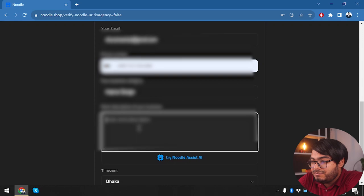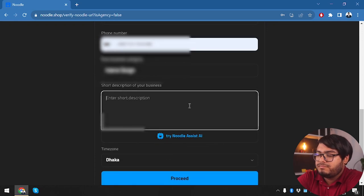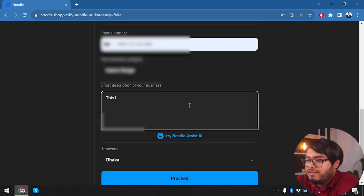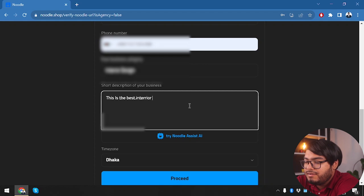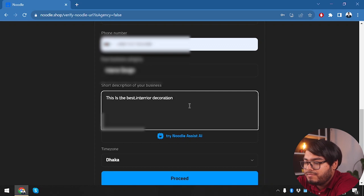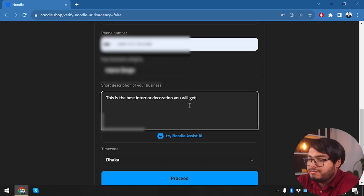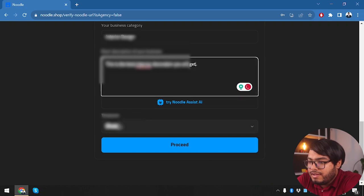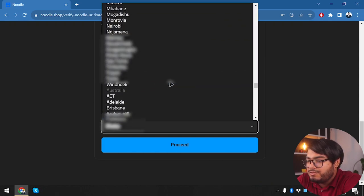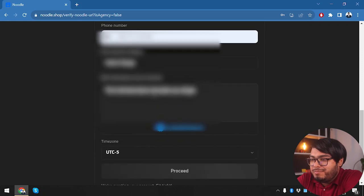Now short description—for now we're going to insert a short description for our business: 'This is the best interior creation you will get.' Now we're going to have to fix our time zone. After inserting all the information, we're going to click Proceed.